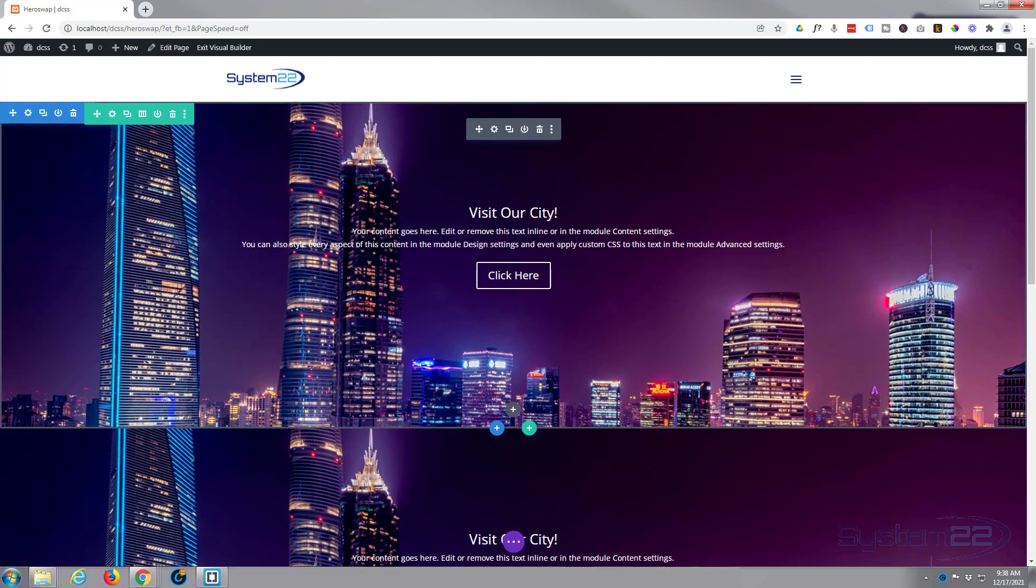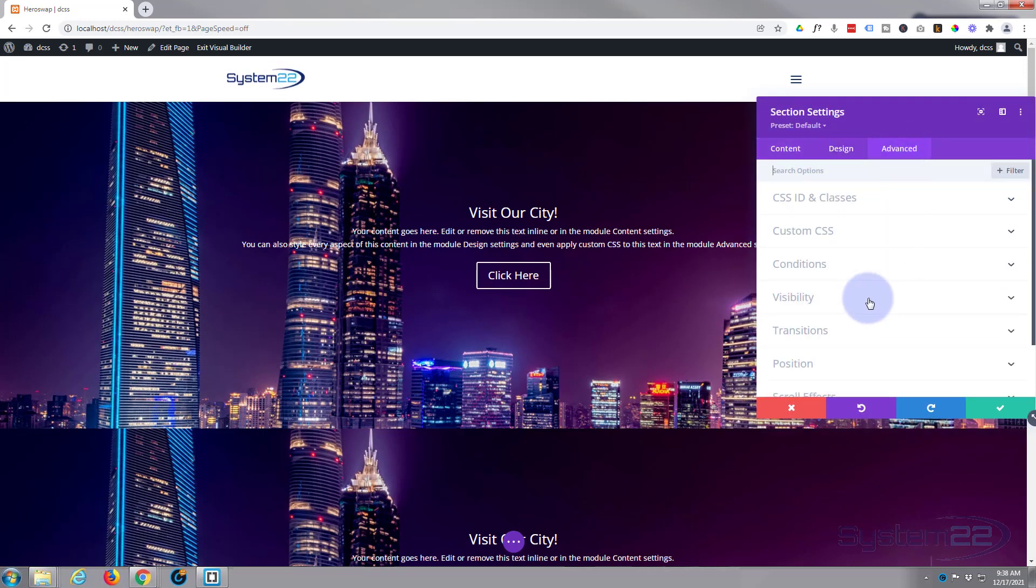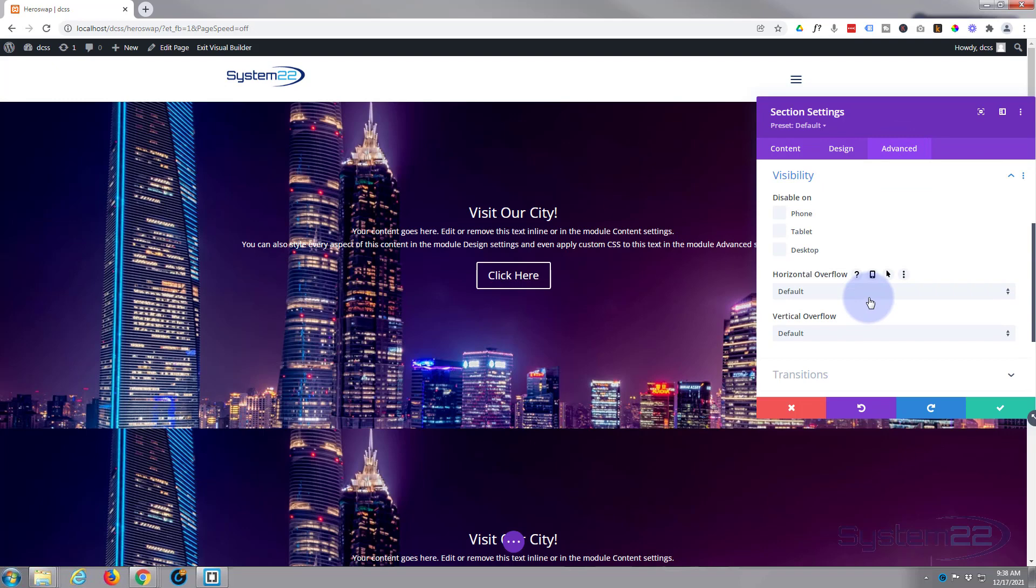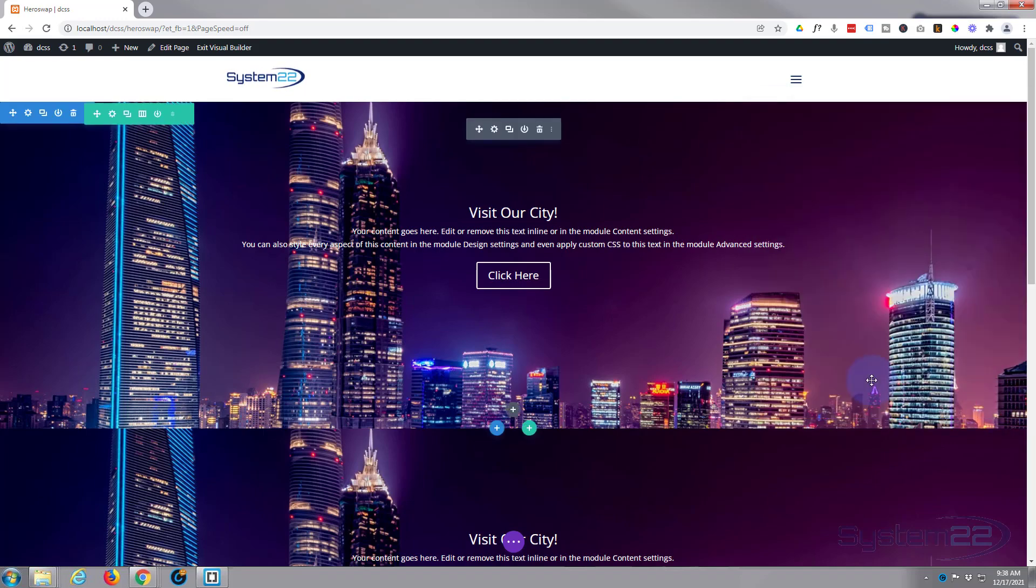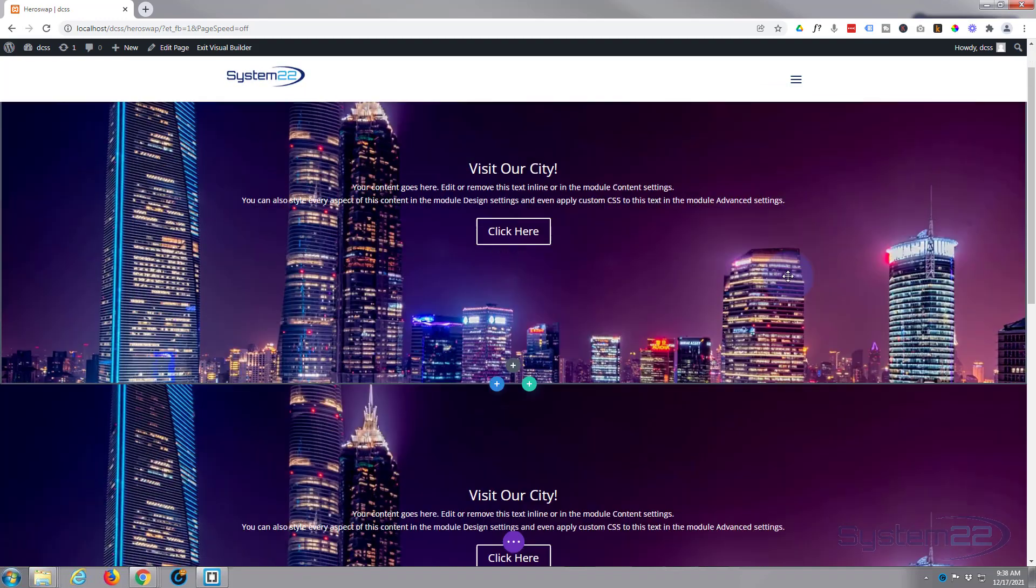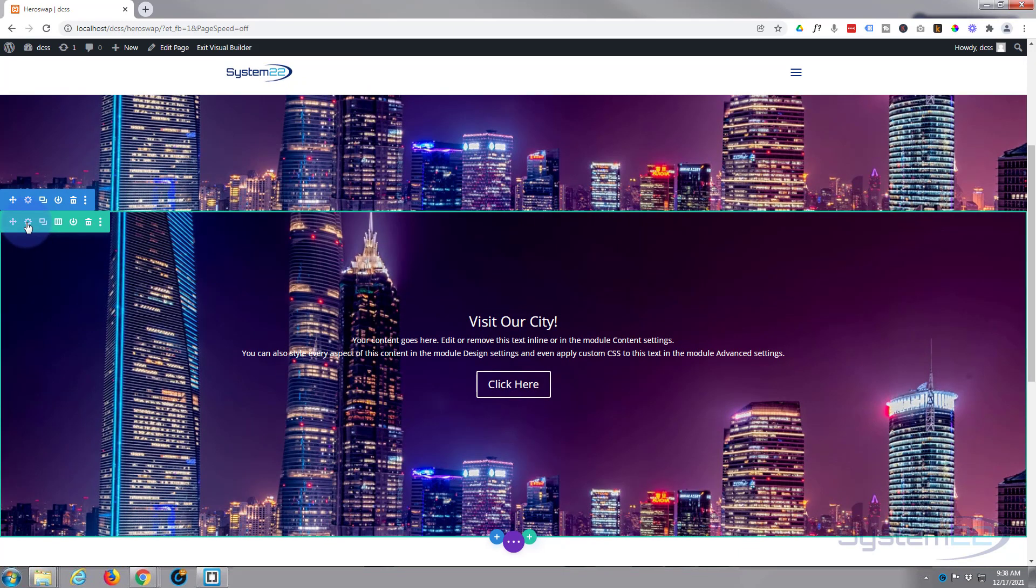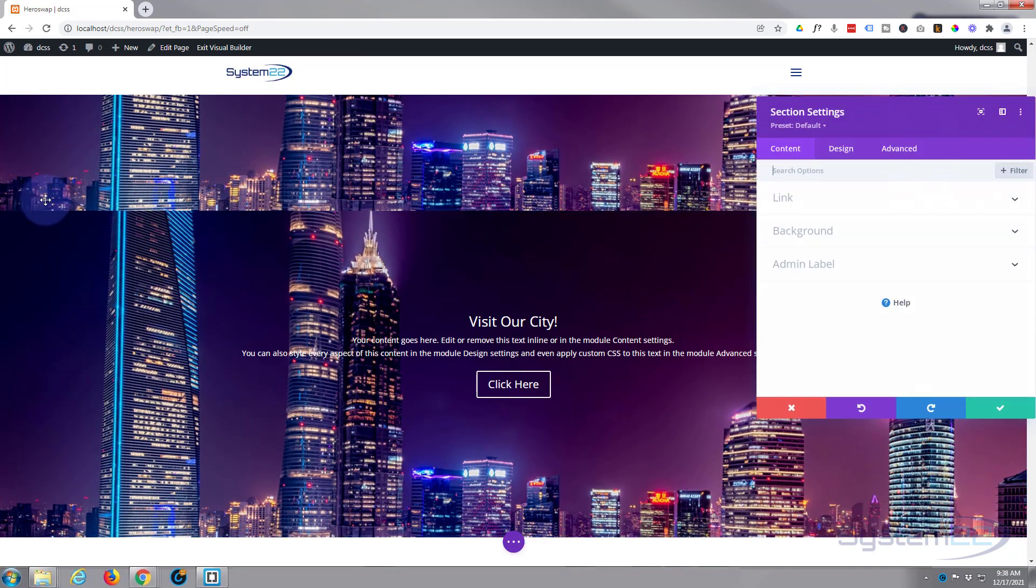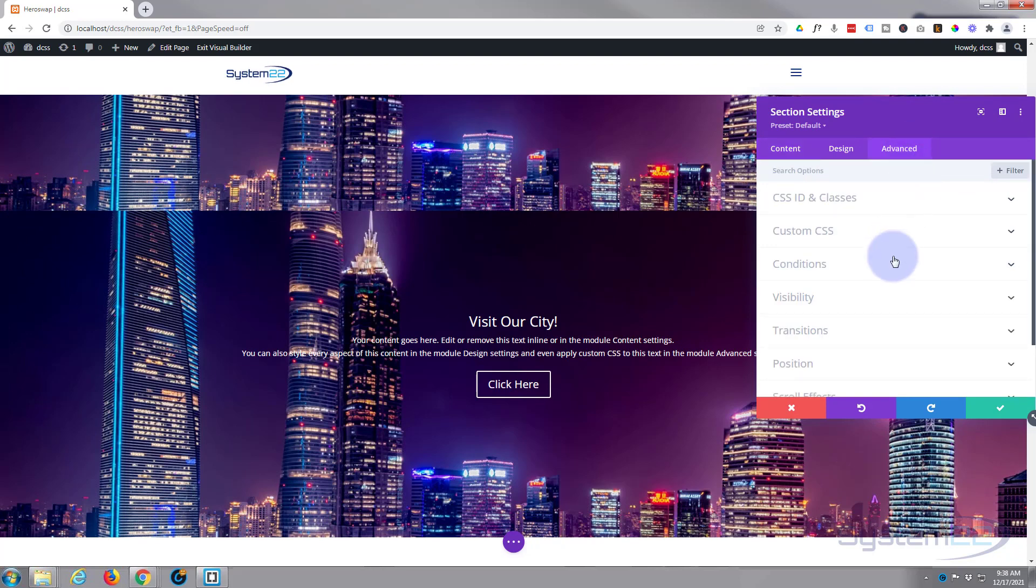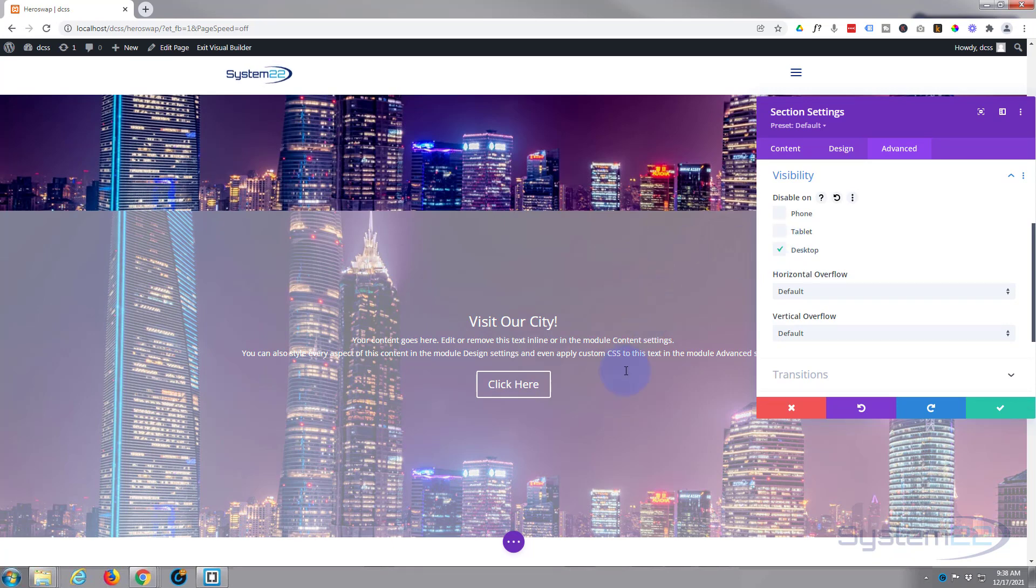This top one, let's go in there. I'm going to go over to Advanced and Visibility, and we just want to show this one on the desktop. So disable on phone and tablet. And the one below, we're going to do the opposite. I'm going to go in there, blue for the section. Again over to Advanced, Visibility. I'm going to disable this one on desktop. As you can see, it's grayed it out because we're in desktop mode.